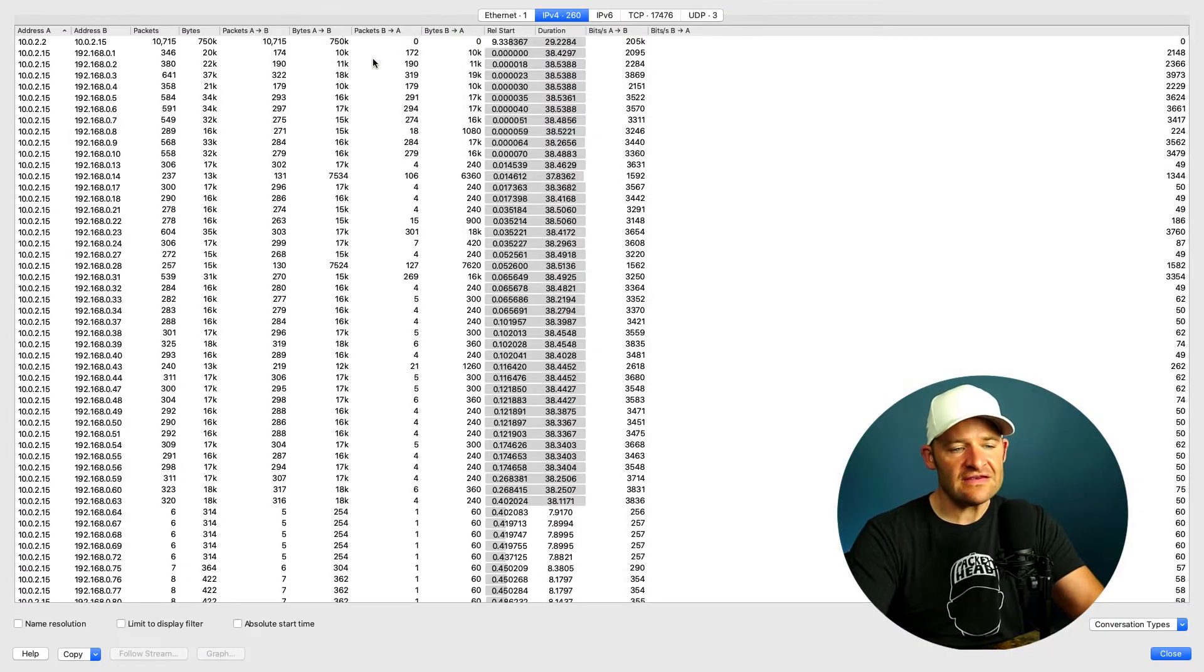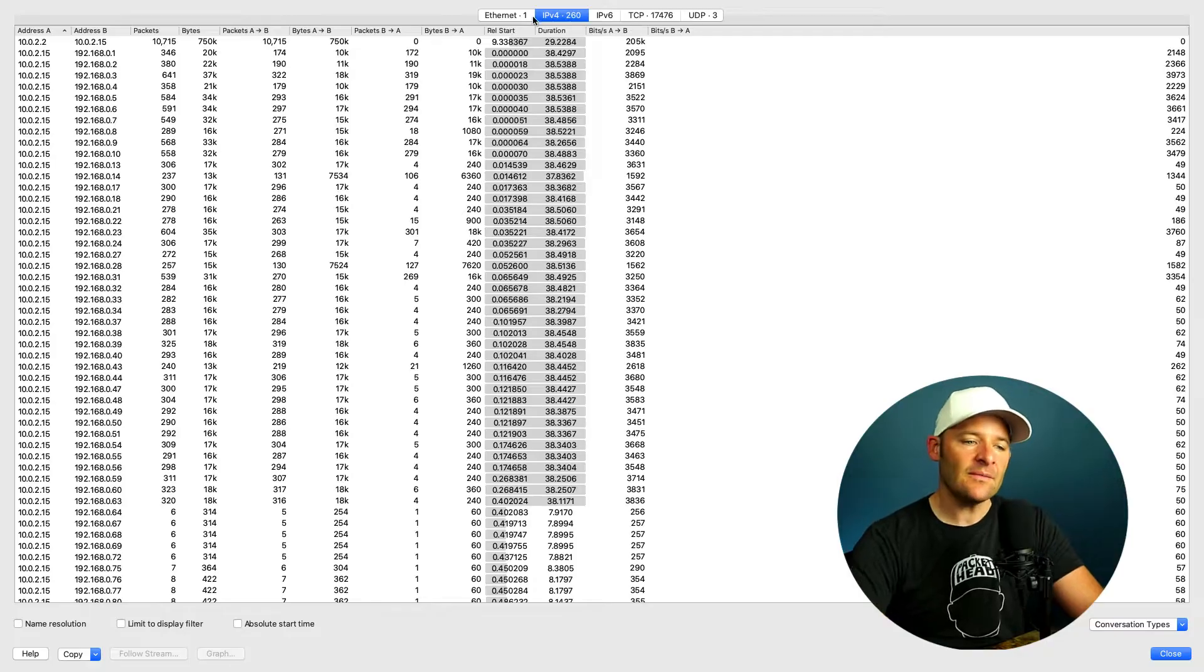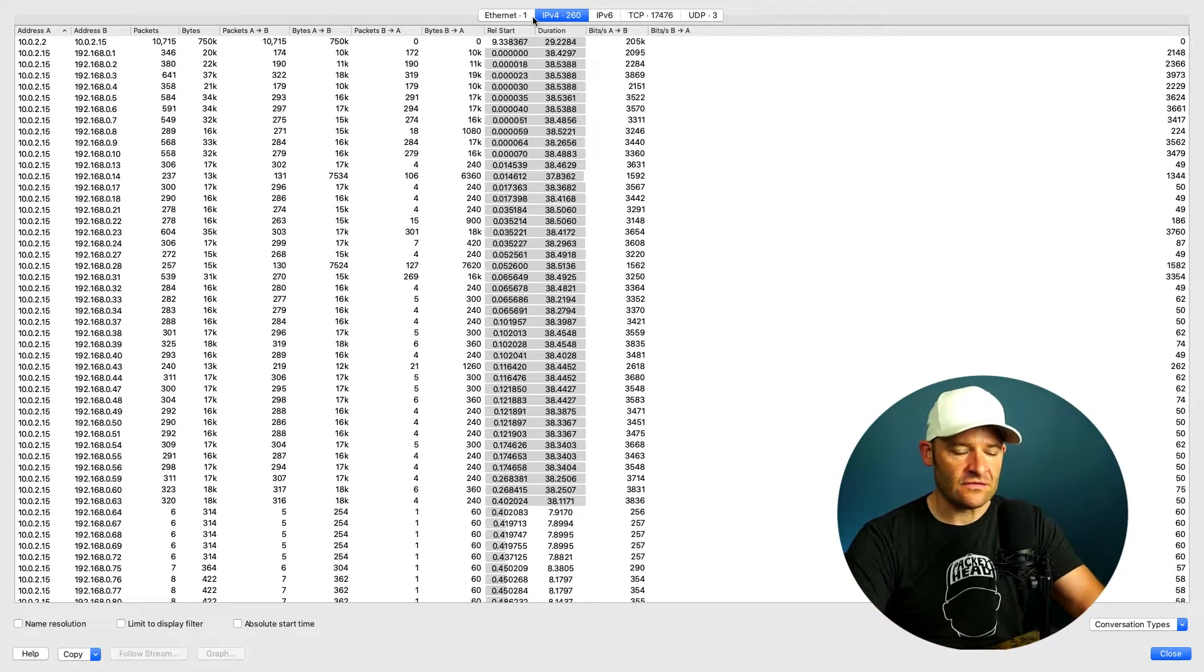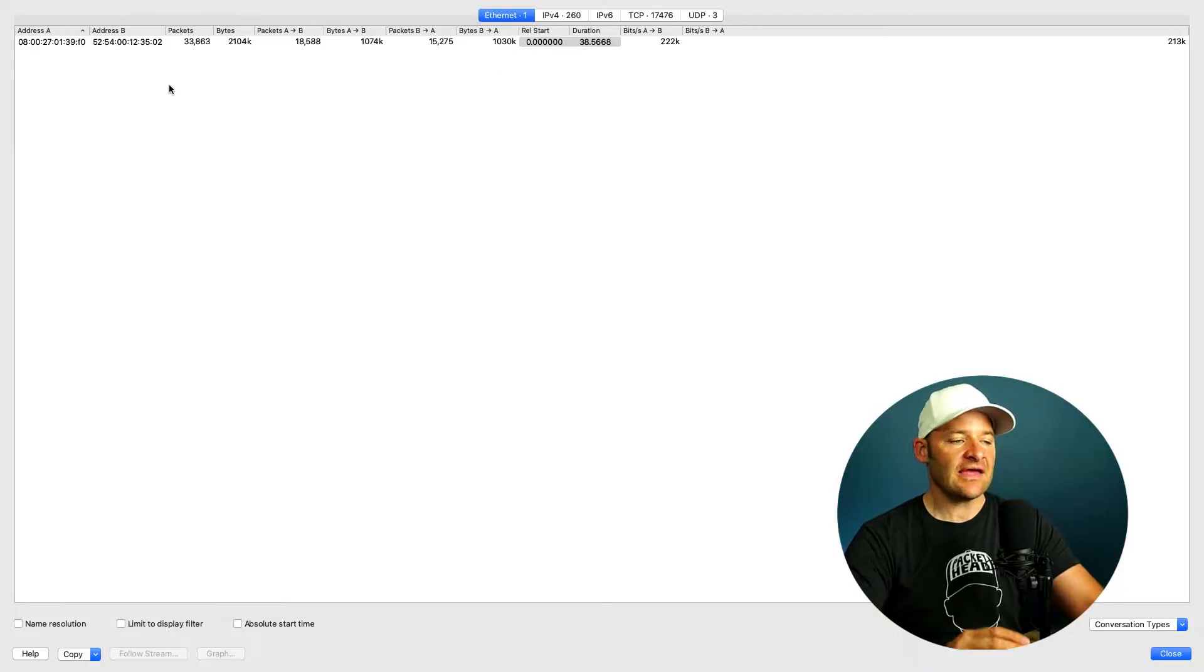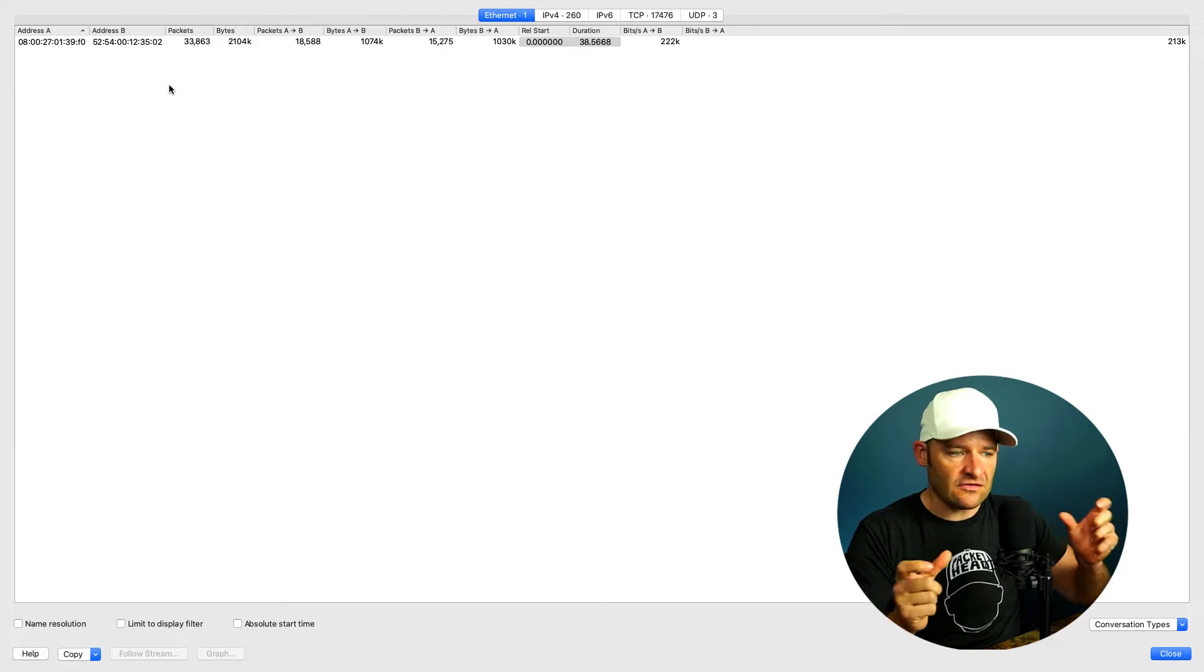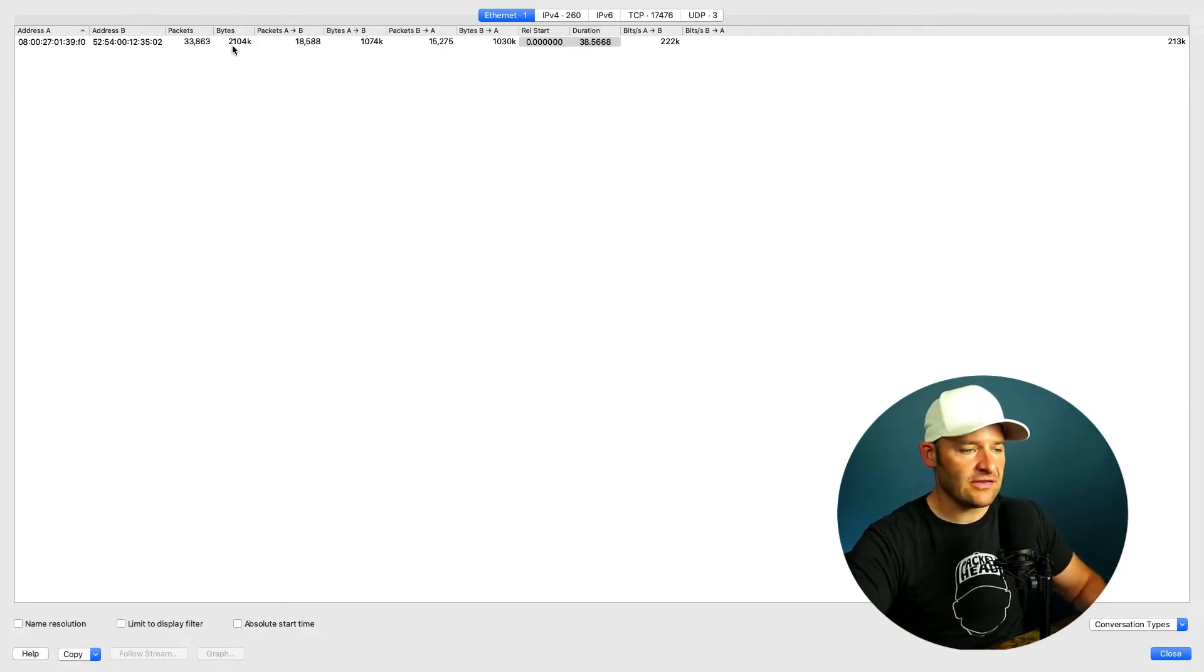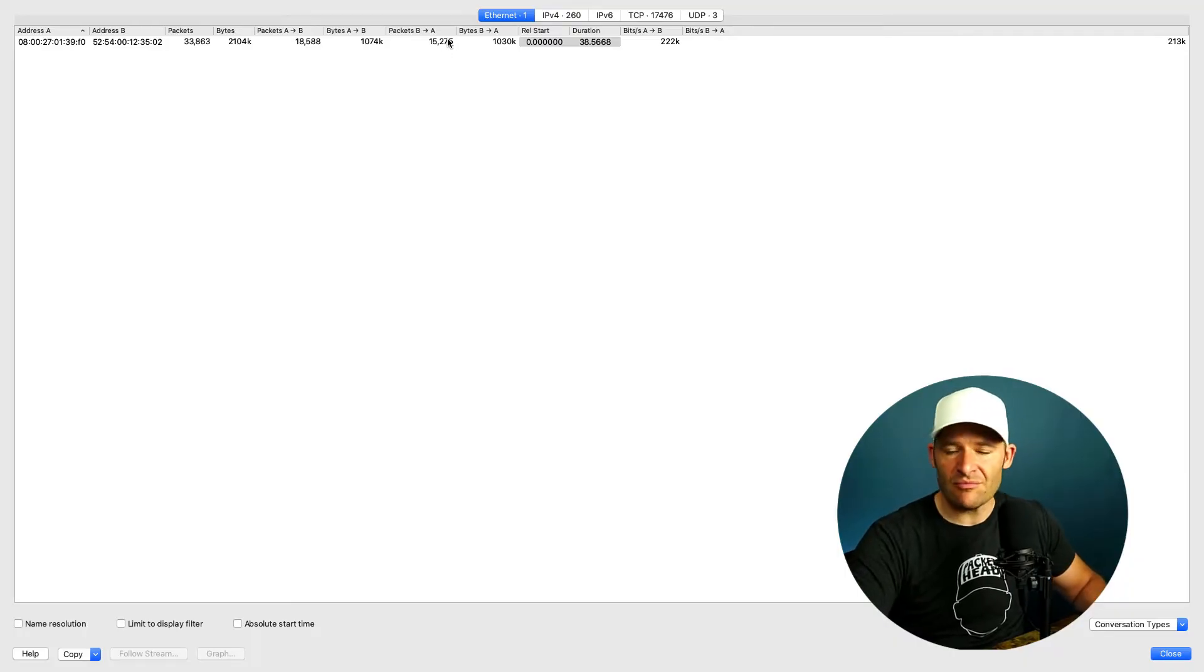And what I like to do is come down to conversations. Alright, so what conversations will do is it will show me by layer of address, how many conversations that I have in this trace file. So let me show you what I mean. Ethernet, for example. Well, I only have two MAC addresses at layer two that are talking to one another. And quickly, by looking at the bytes and looking at the packets, I can see that these two are having a conversation back and forth.